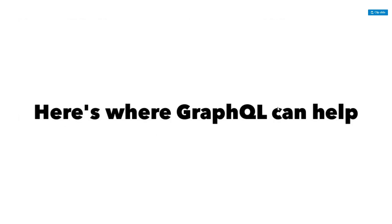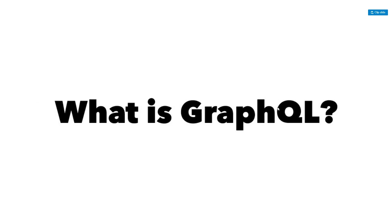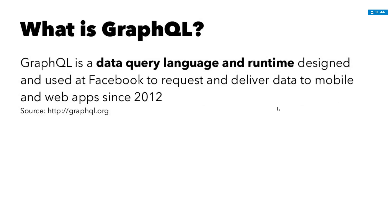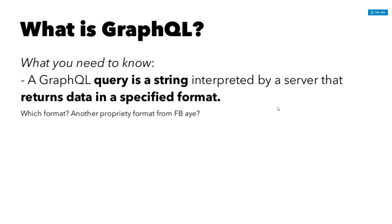So here's where GraphQL can help. First, what is GraphQL? I know if you're underneath the rock, you may not have heard of GraphQL, but a lot of people have been using it for a while. So basically it's a data query language and runtime designed and used at Facebook to request and deliver data to mobile and web apps since 2012. You can go to graphql.org to find out more specifics about that. Basically, GraphQL is like a query string. It's like a declarative query string way of talking to your server. It's interpreted by a server that returns data in a specified format, which format?